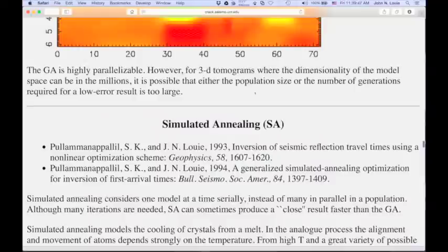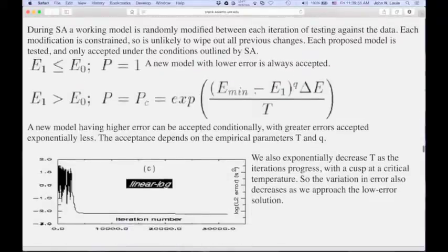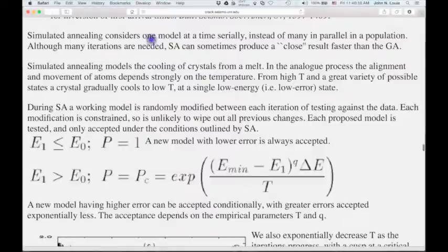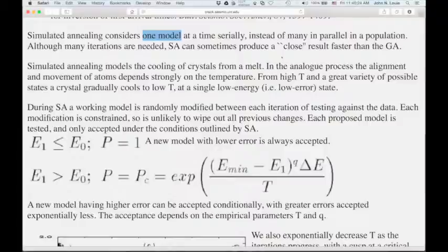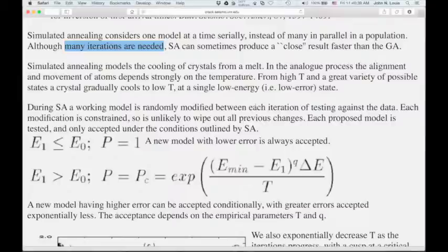The key distinction of simulated annealing from the genetic algorithm is mainly that the genetic algorithm has to have a population of different models that you interbreed to produce a new generation, whereas simulated annealing has just one model at a time. Once you've figured out how to perturb it randomly, you can test those models in sequence and hopefully arrive at the global minimum error in a minimum amount of time.